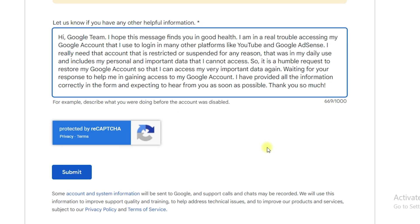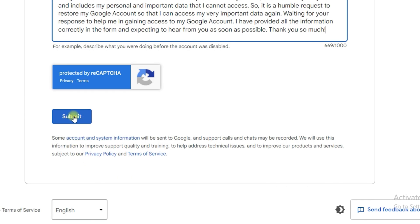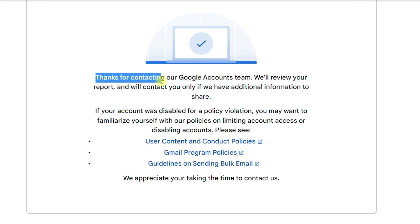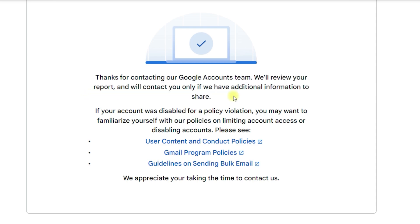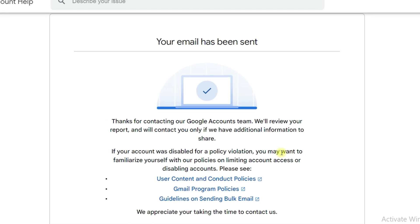Once you are done copying and pasting the description I provided in the description, simply click submit. Once you click submit, it will show a message that your email was sent and 'thanks for contacting our Google accounts team.' They will review your report and may require further information. I hope this video was helpful, and I guarantee that if you follow this and copy and paste the description I provided, they will respond as soon as possible and give your account back to you.